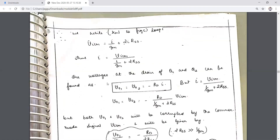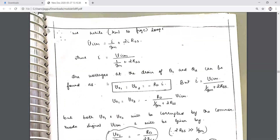From this, I can be determined as equal to the applied voltage VicM divided by the sum of resistances: I = VicM / (1/gm + 2·RSS), since 1/gm and 2RSS come in series.